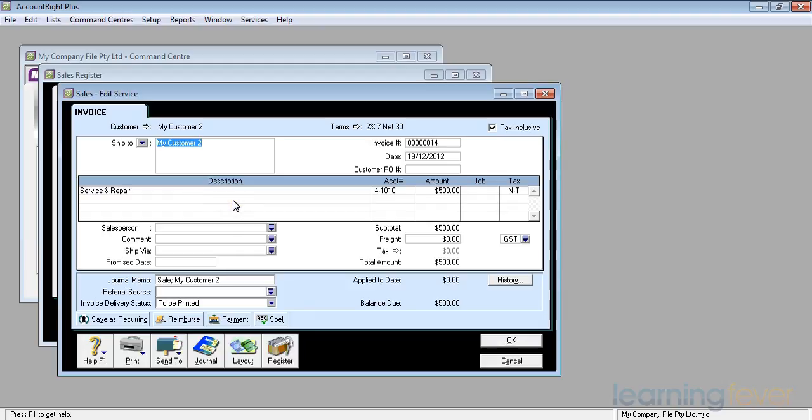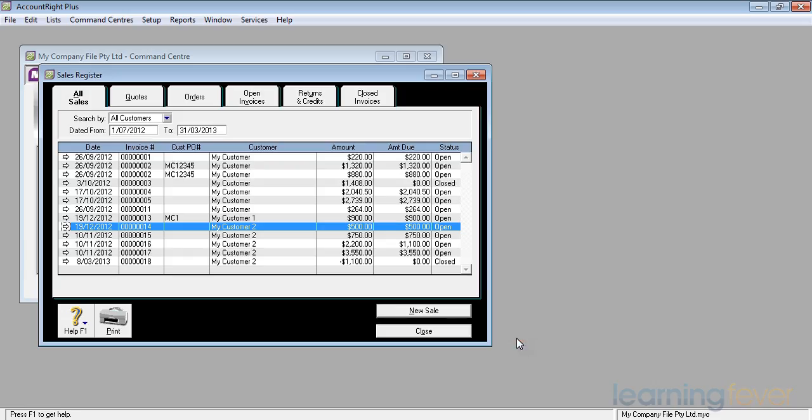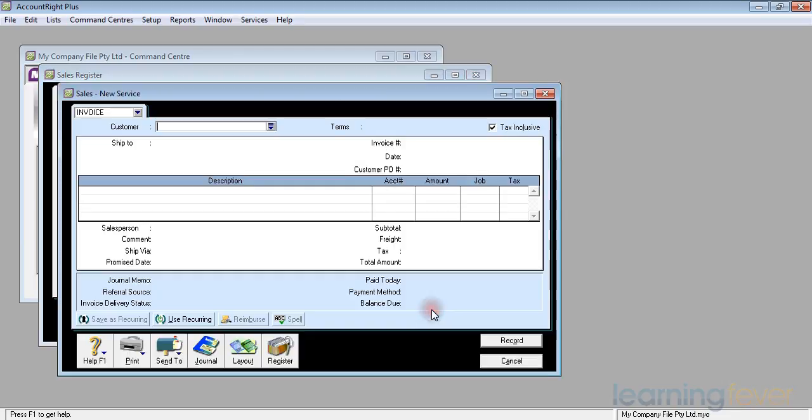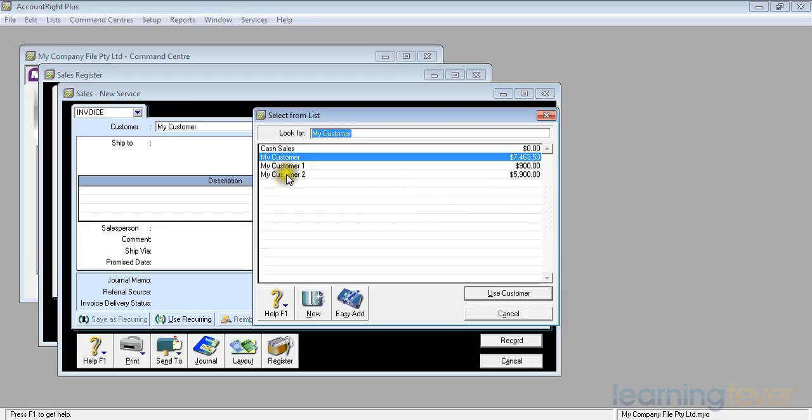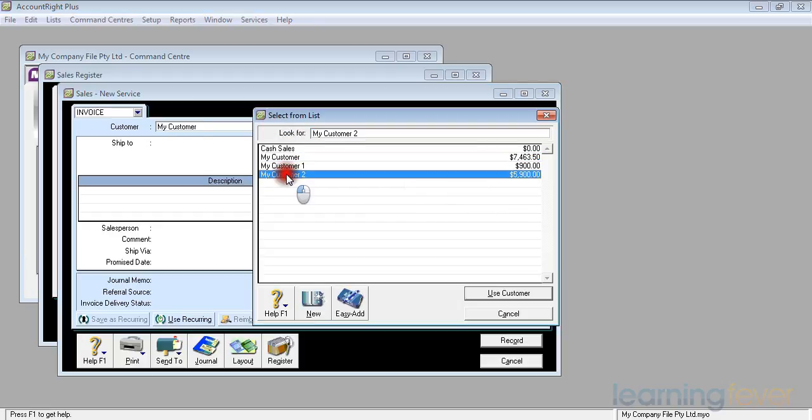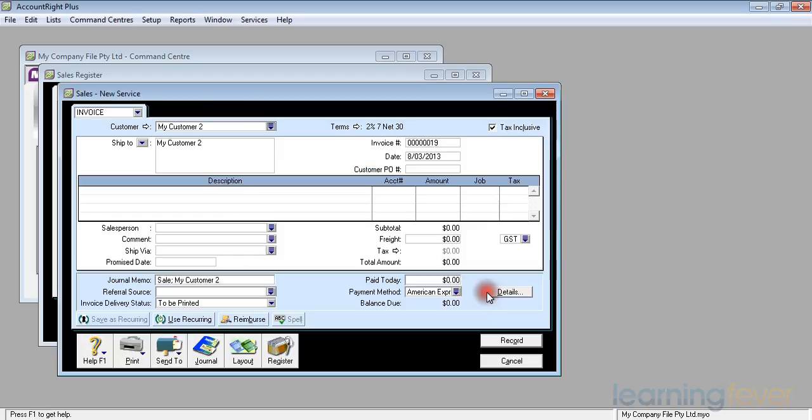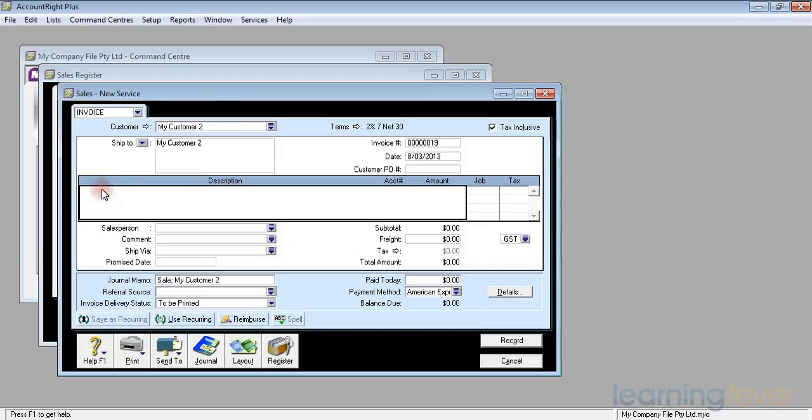So what I will do now, I'll click OK to close that, is I'll go and make another new sale for my customer number 2. If I click on the end there and select my customer number 2, use that customer, and because it's an extra payment or whatever you like to call it, negotiated settlement, I'll just type in a few words of explanation.